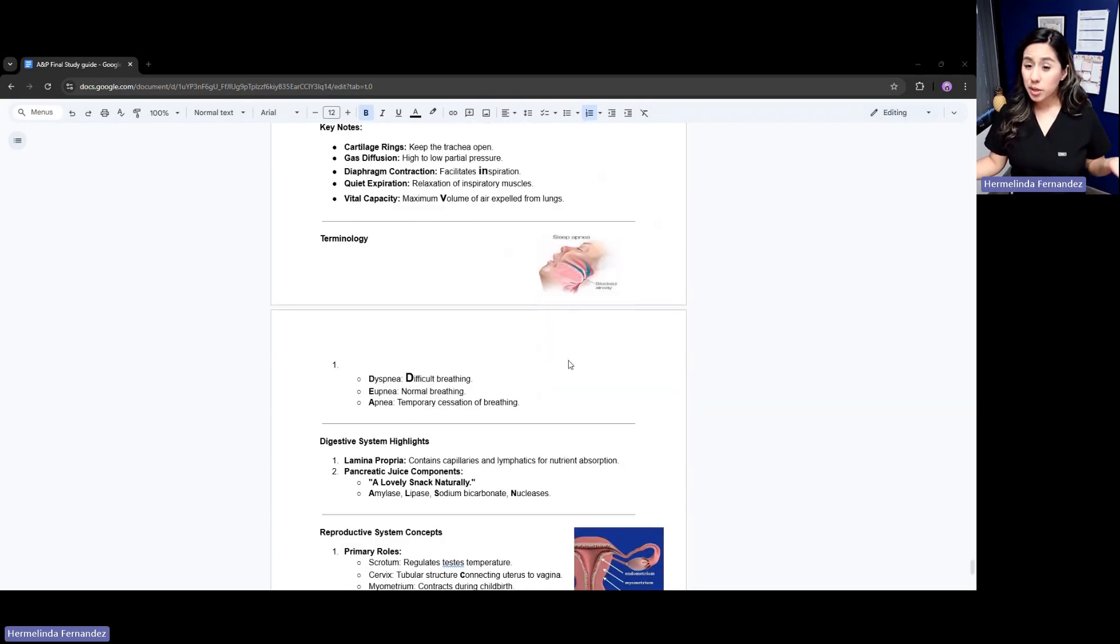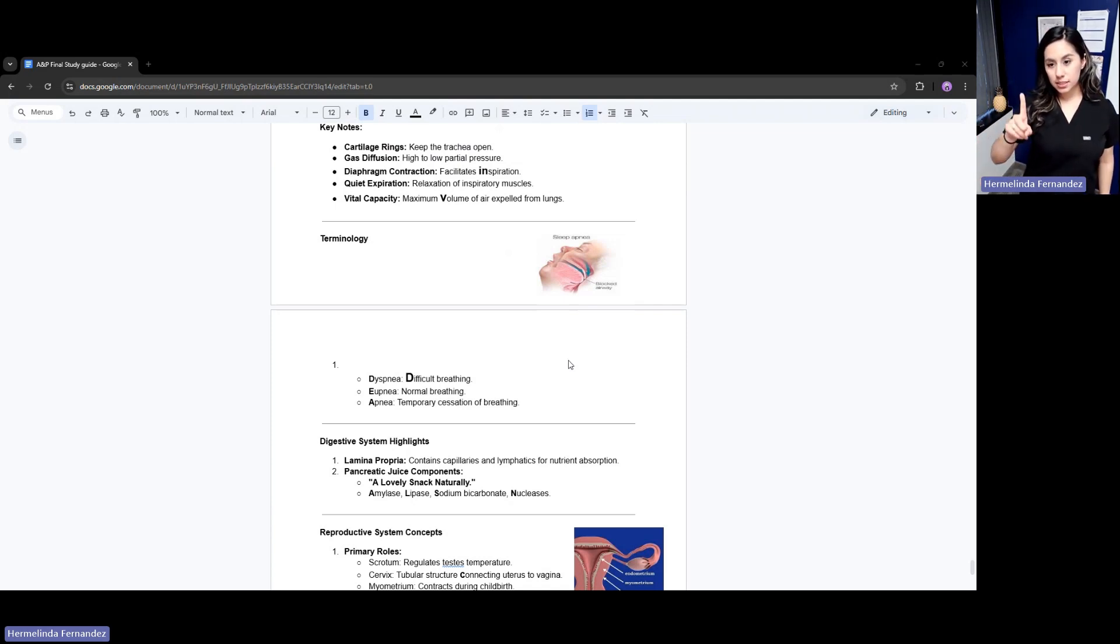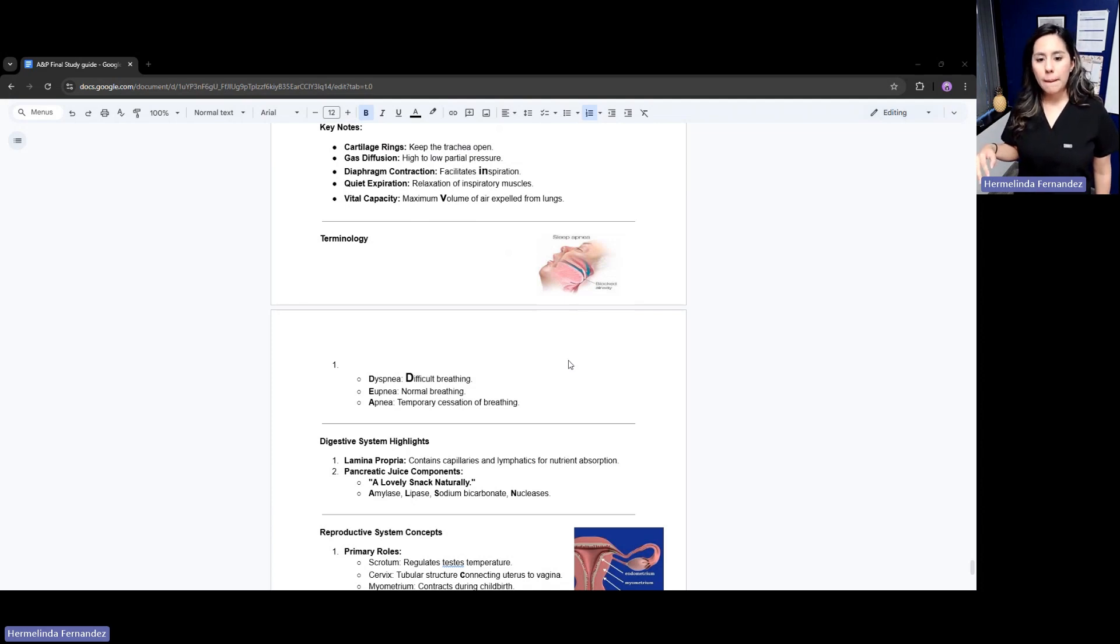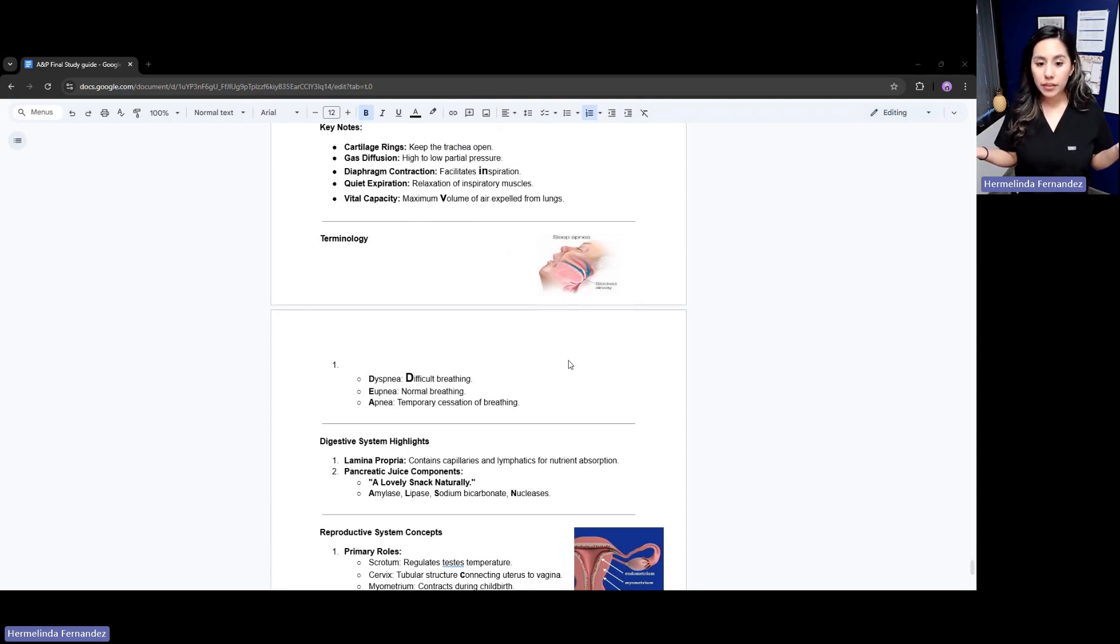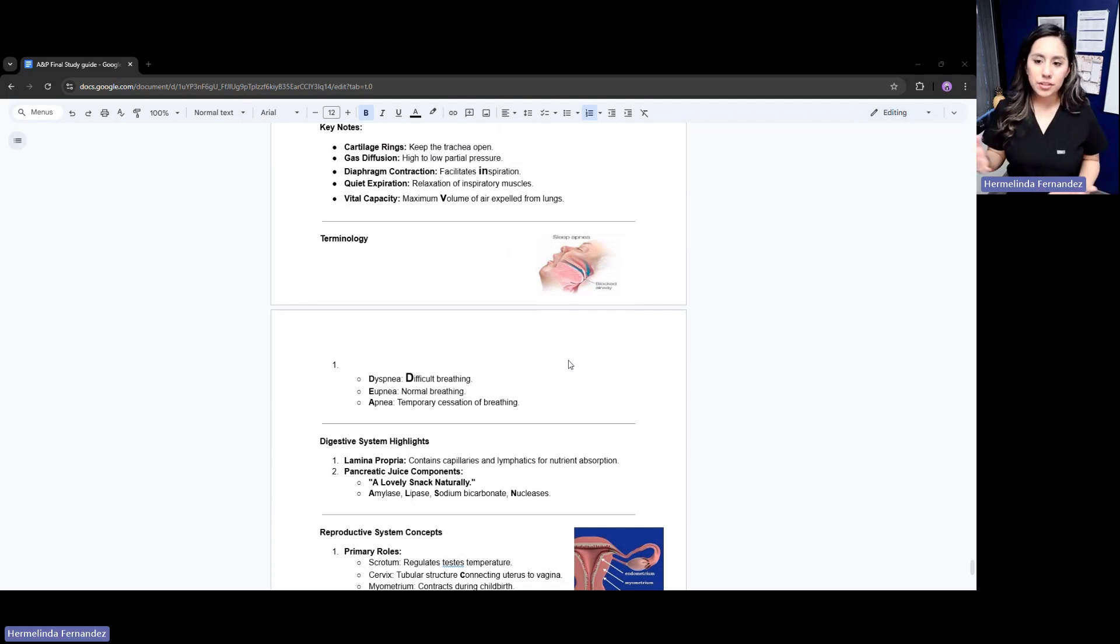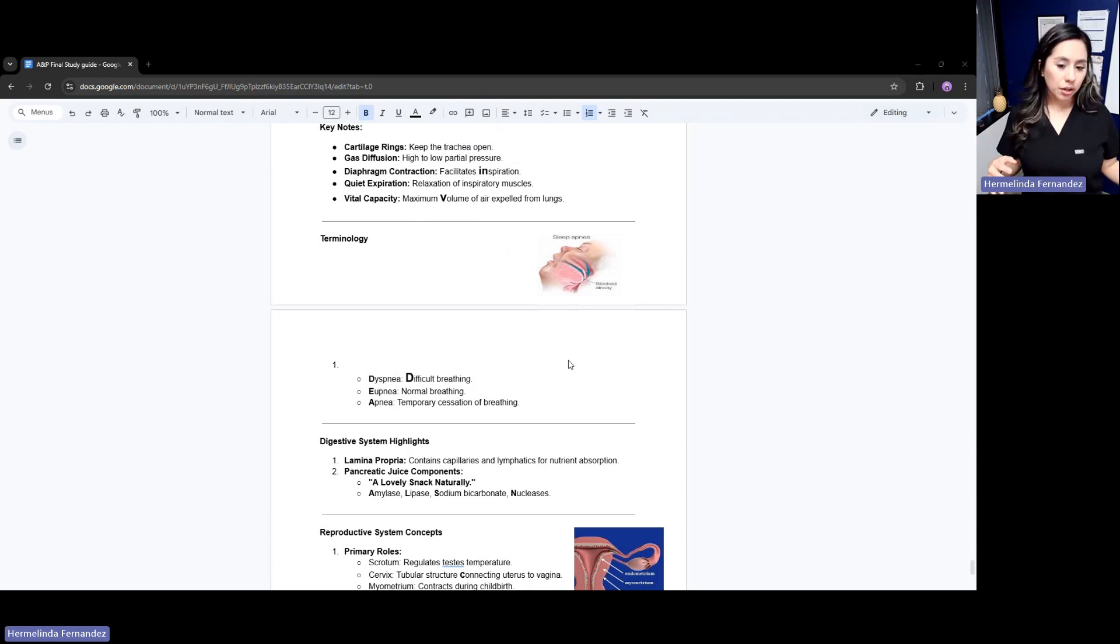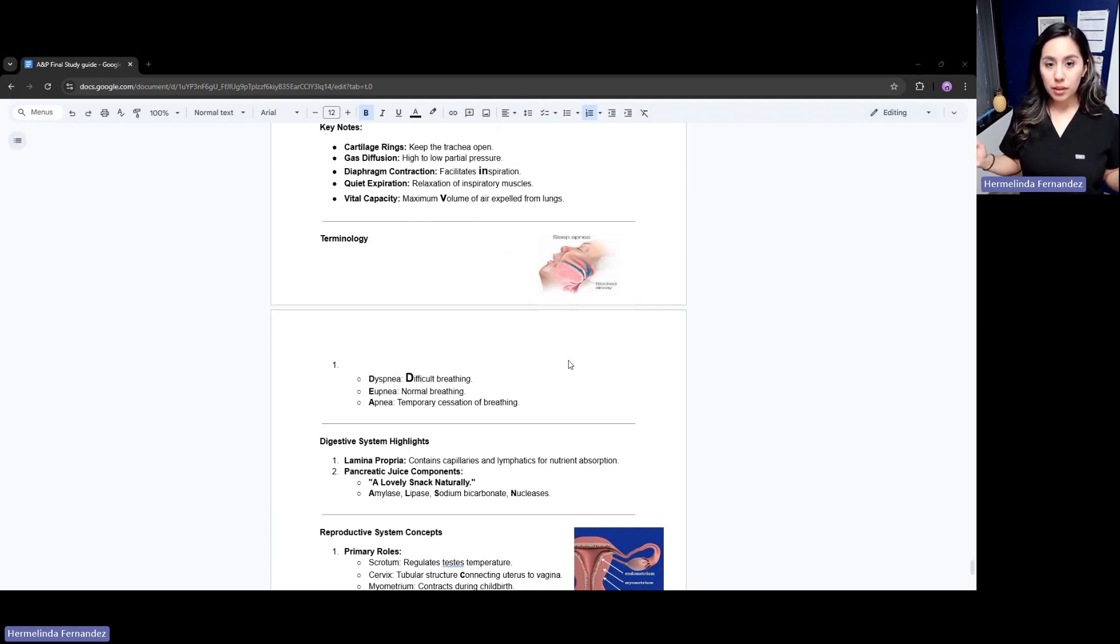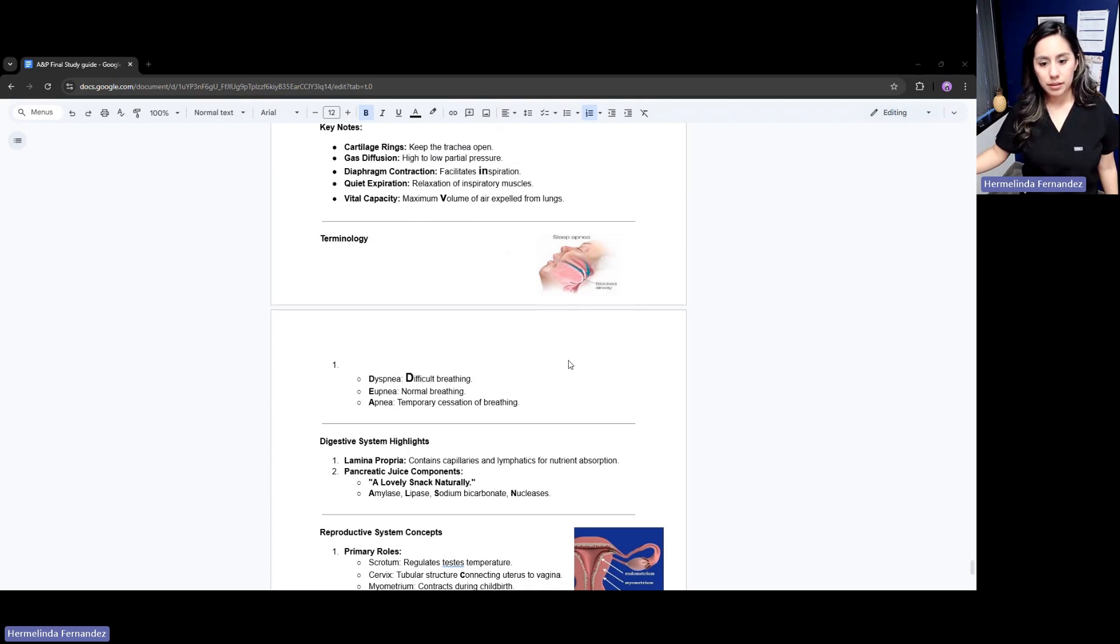Other terminology - dyspnea means difficulty. D for dyspnea, D for difficulty breathing. You have a patient with trouble breathing - the medical term would be dyspnea. Normal breathing - you see a patient with normal breathing, that would be eupnea. You have a patient with temporary cessation of breathing - no breathing. That would be apnea. Think of sleep apnea - that temporary cessation of breathing.